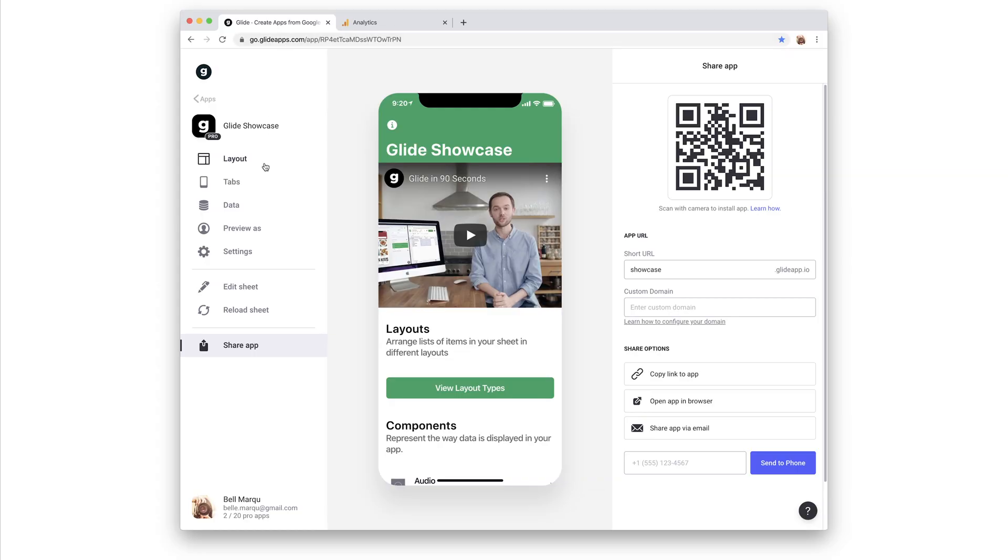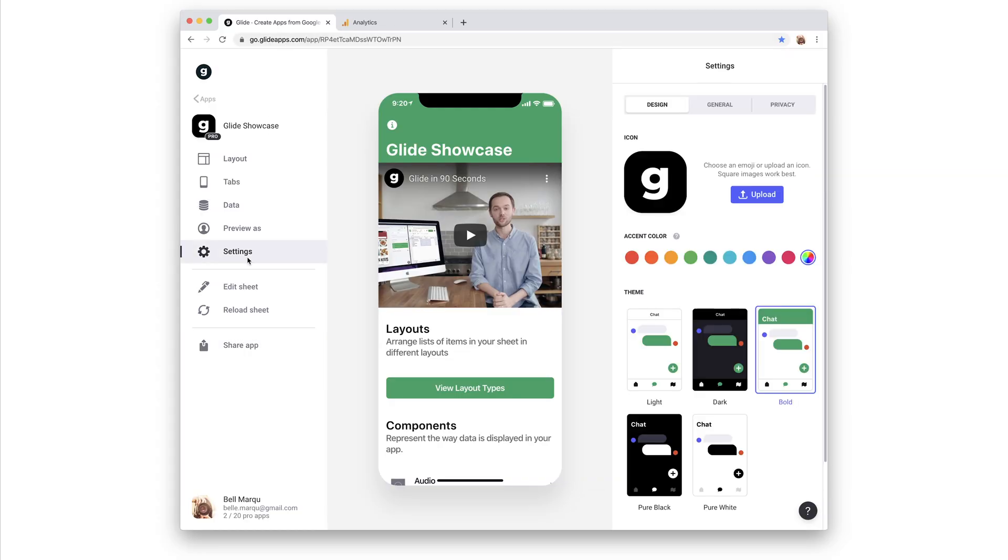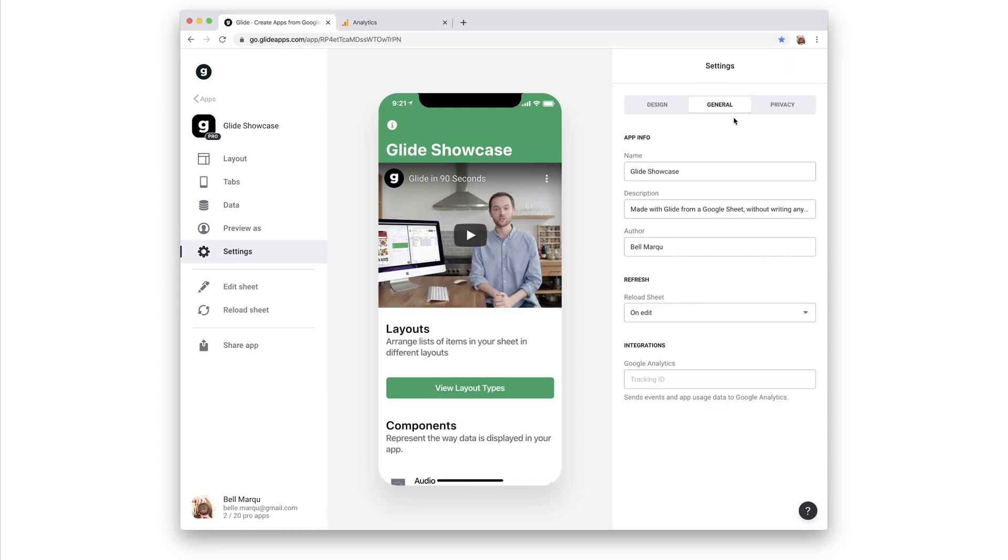In settings general, we can now add this to the Google Analytics integration box. If you don't see this box, make sure your app is pro, as it won't appear for free apps.